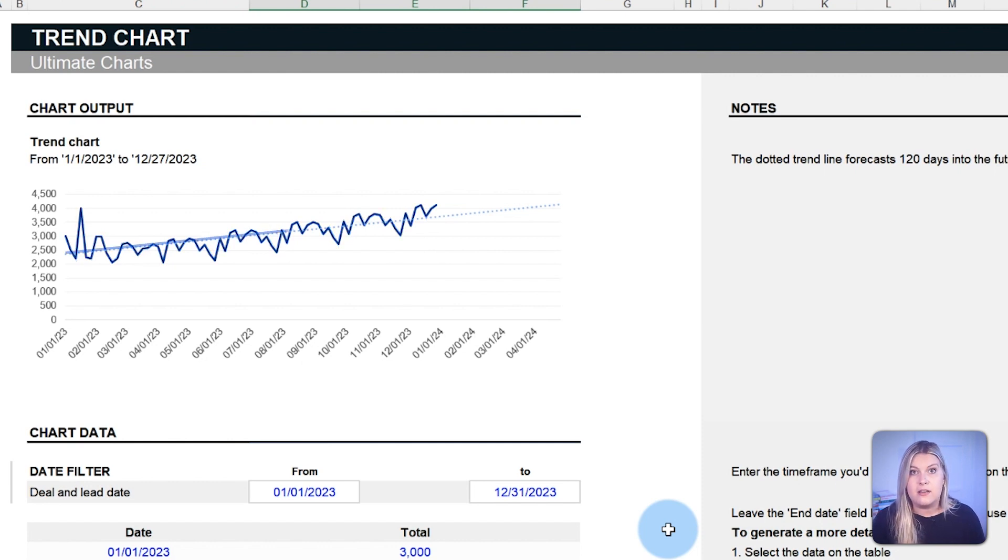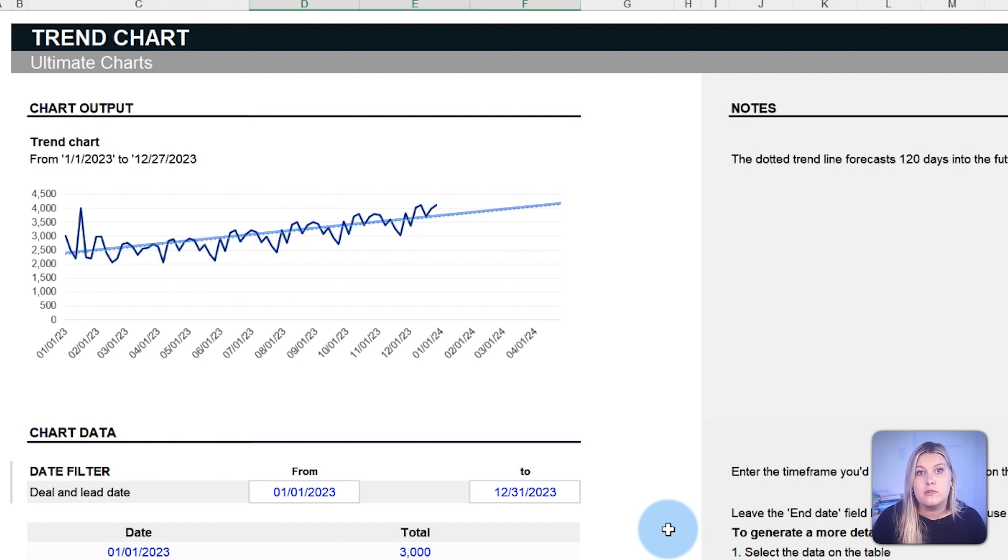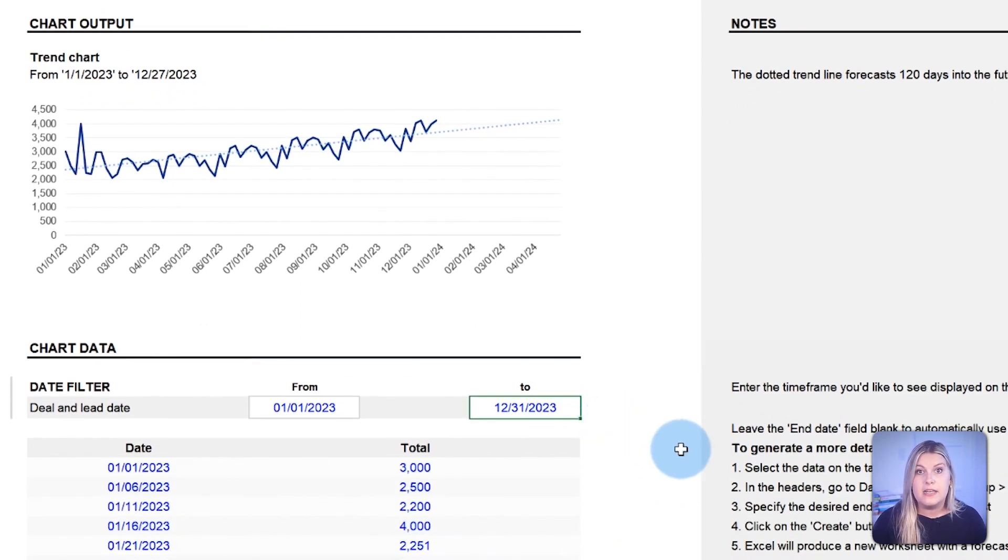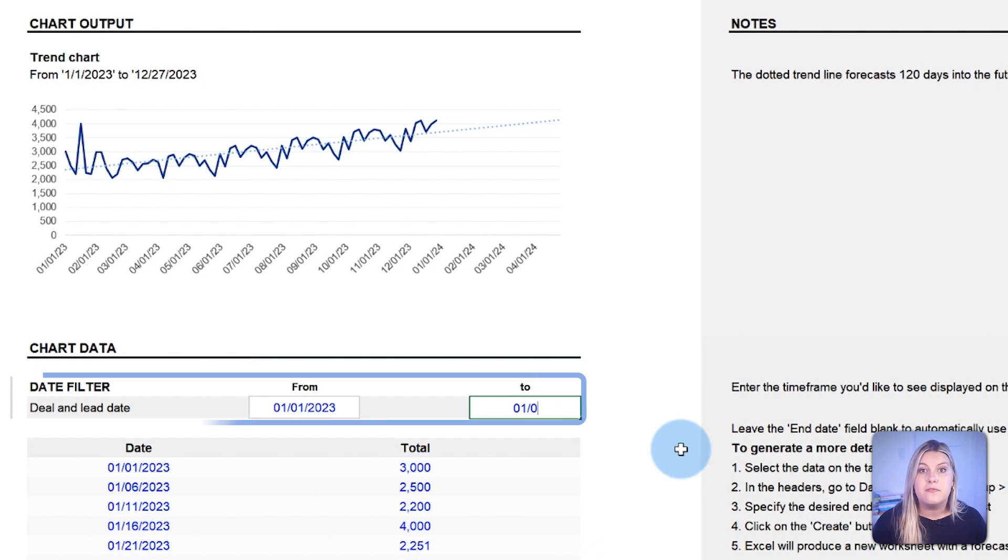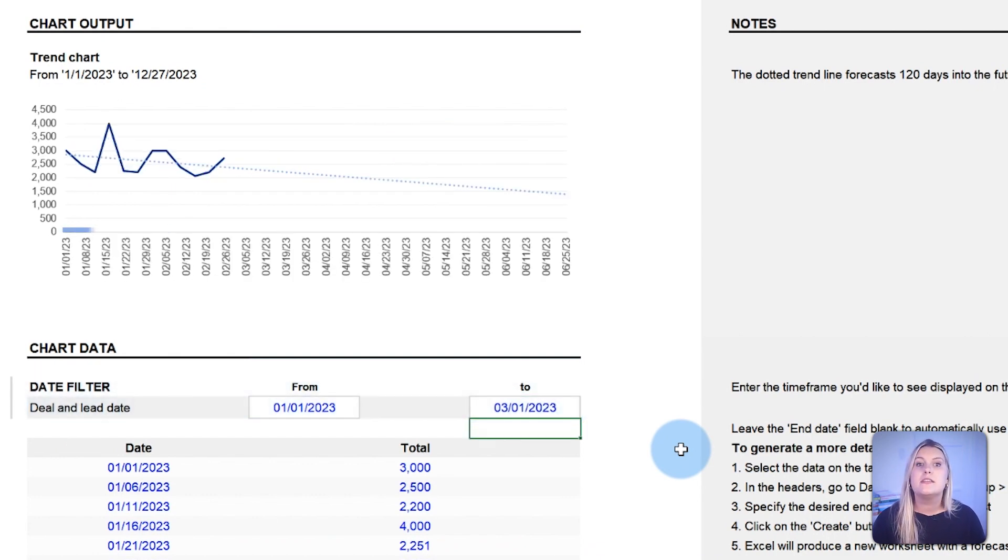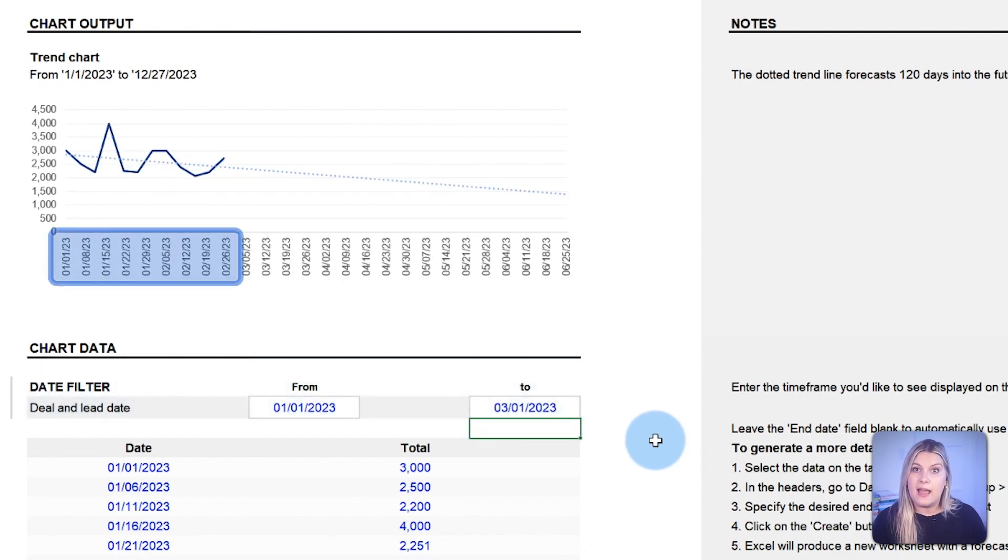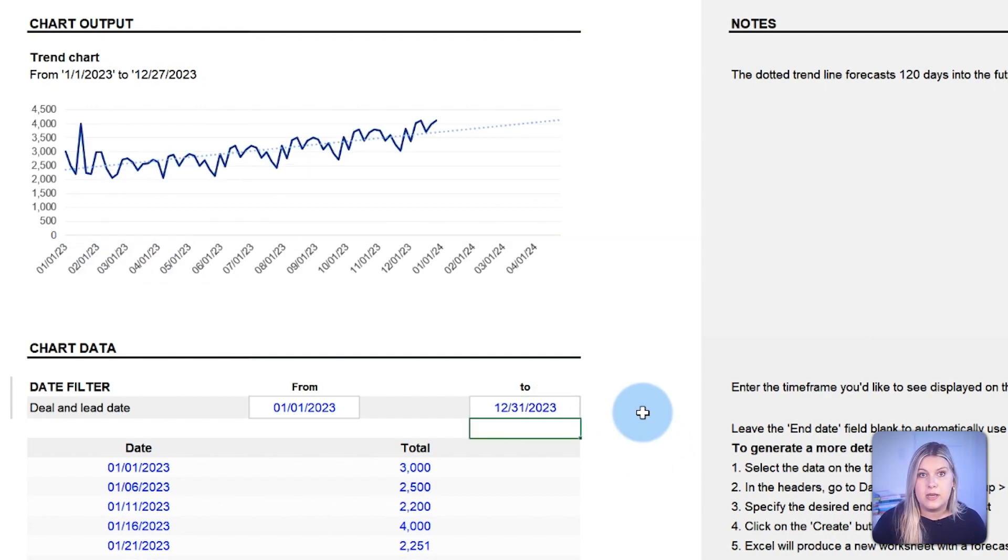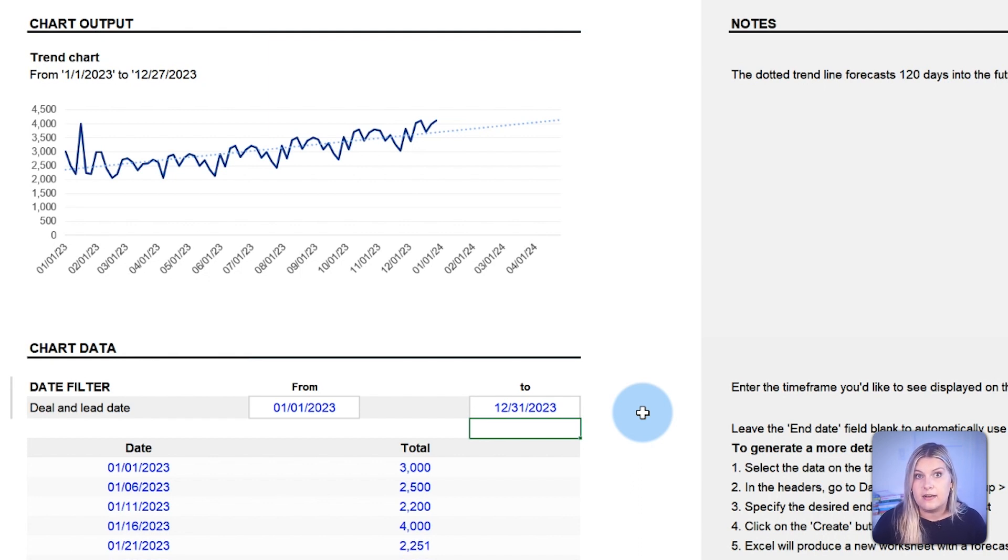Meanwhile, the dotted line offers a glimpse into potential future trends based on the present data. Our template includes a date filter for which you can view the trend line within a subset of your data. That way, you can see the trend line for a 30-day, 60-day, or 90-day window, or any custom time frame you define.